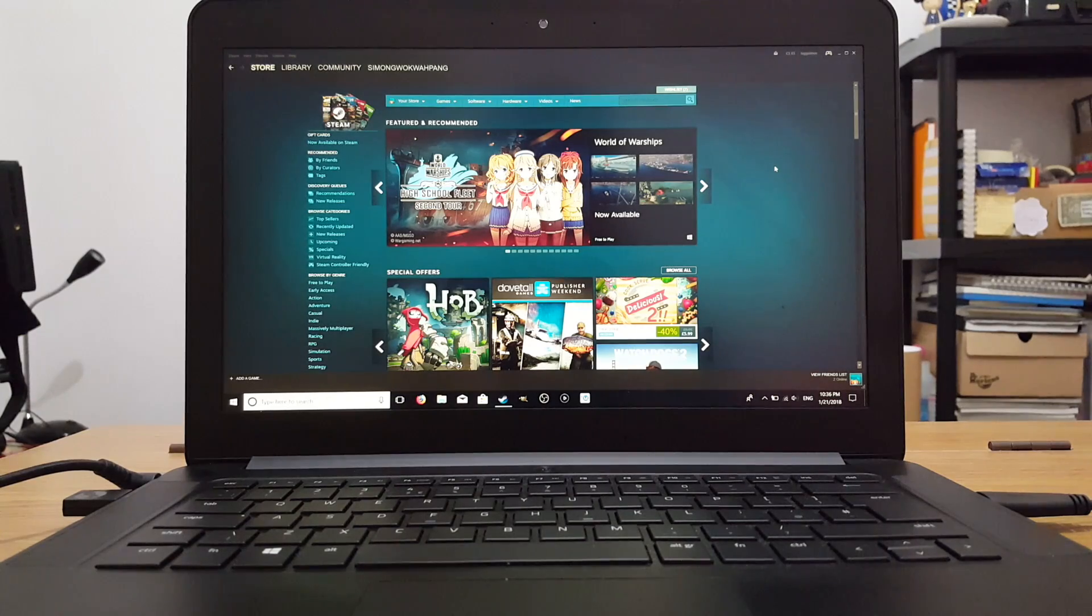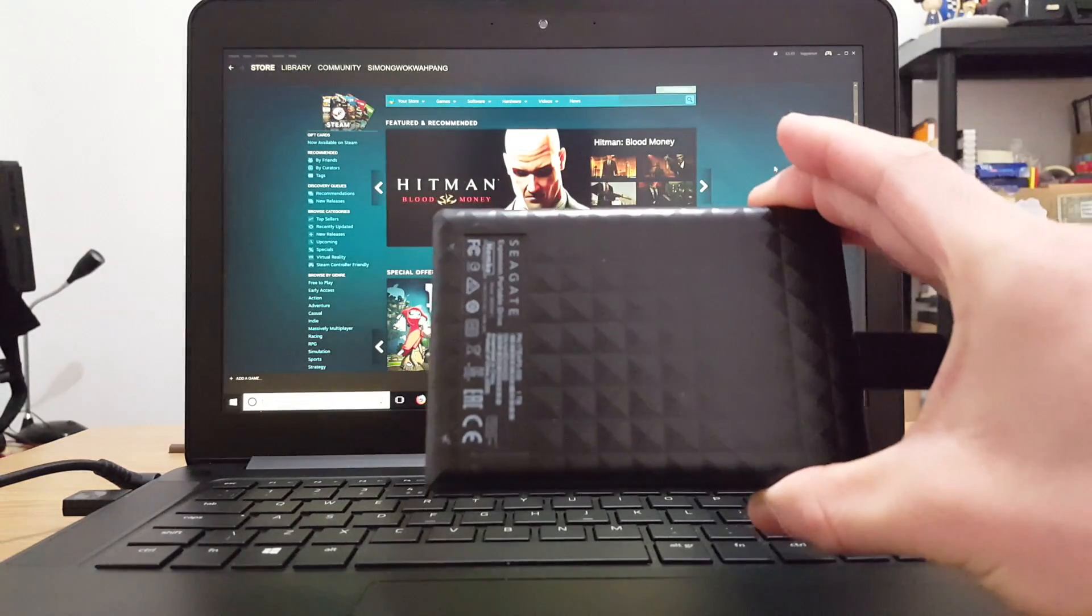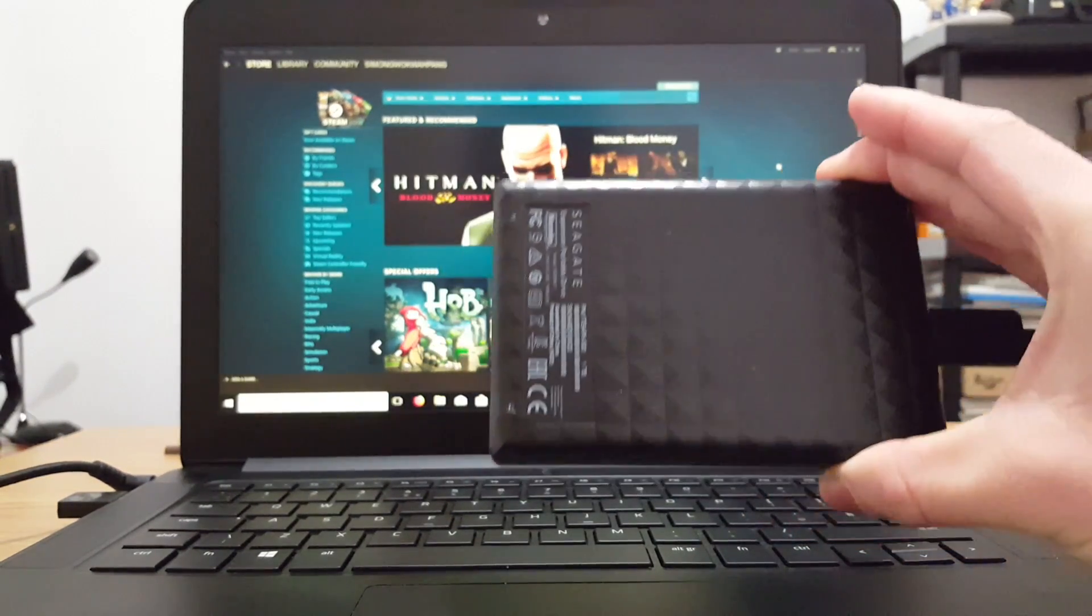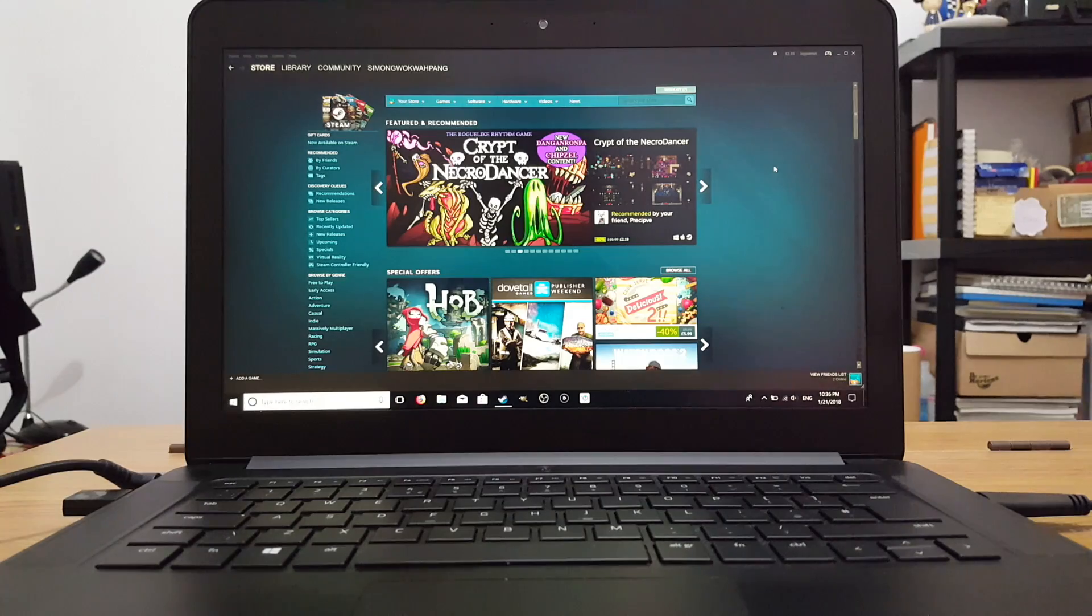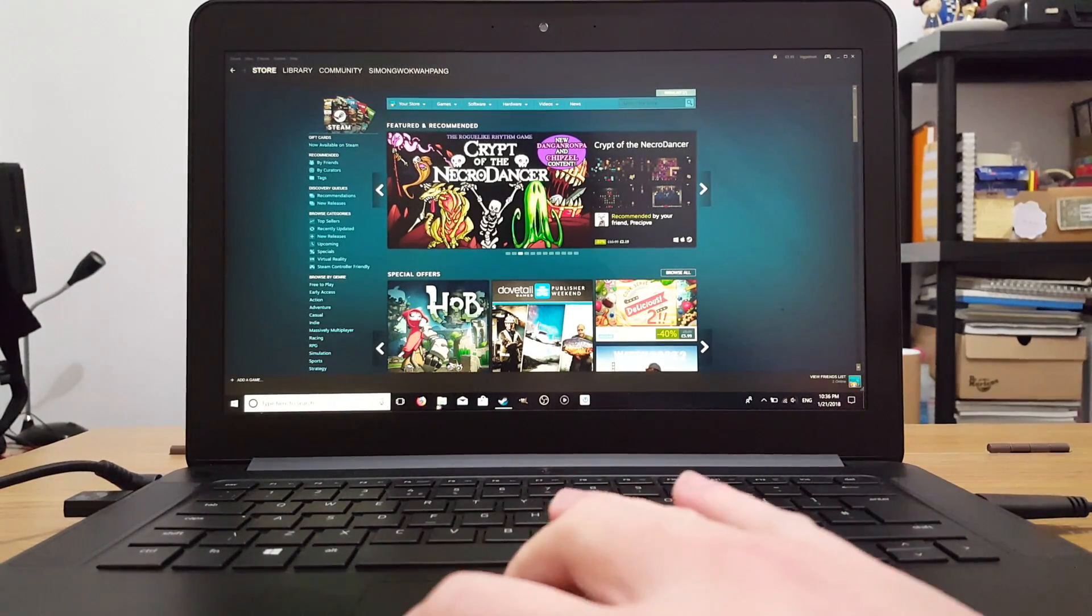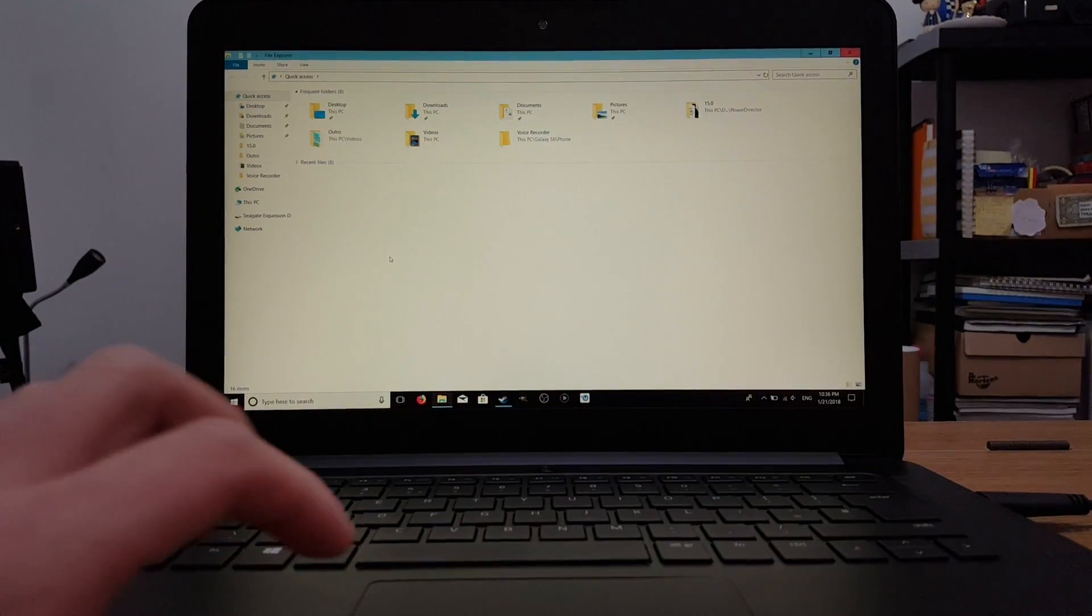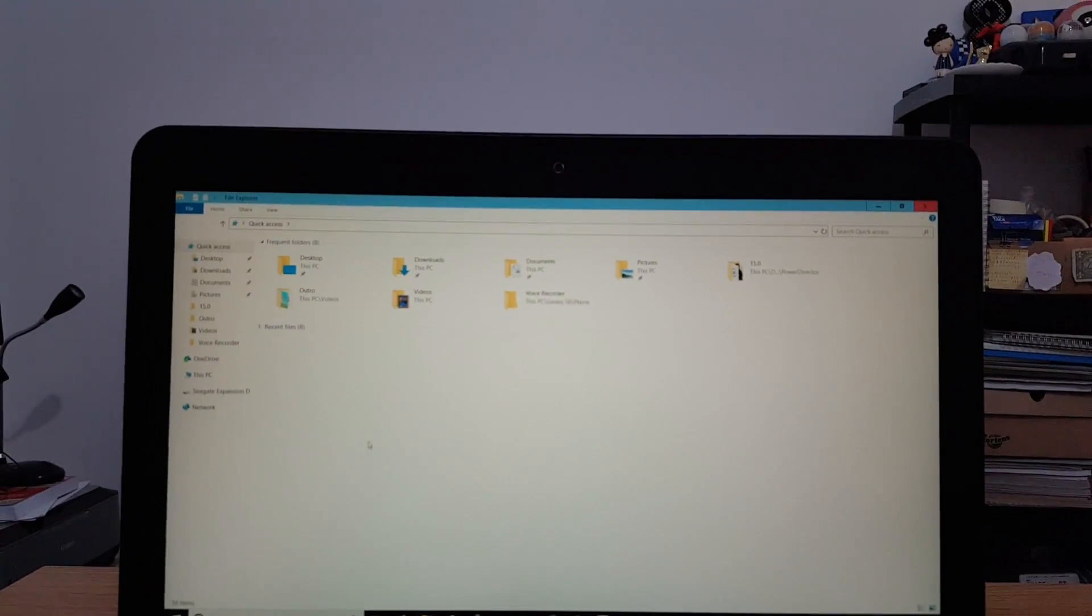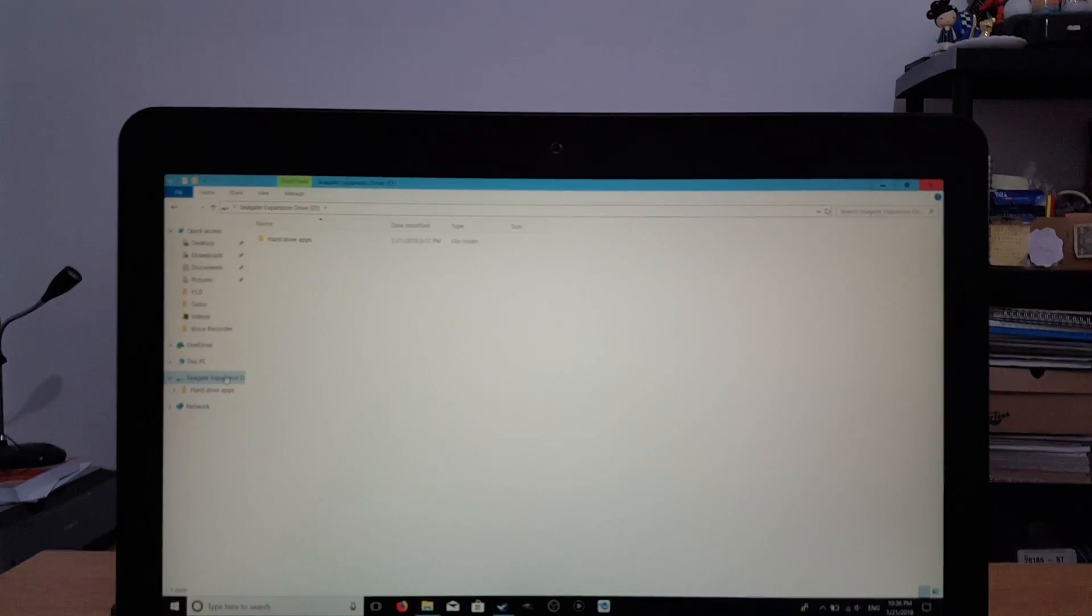So guys, the first thing you're going to want to do is plug in your hard drive. I've got my Seagate 1TB hard drive plugged in, that's plenty of room for games. Now we want to open it up, go to File Explorer, and here's the drive, the external hard drive we plugged in, Seagate Expansion D.